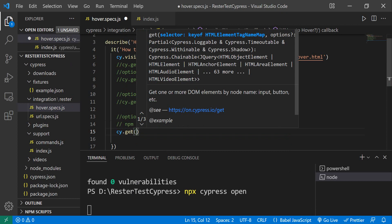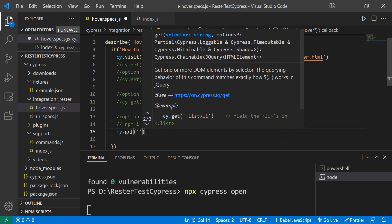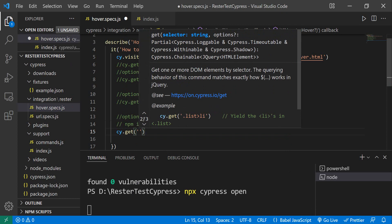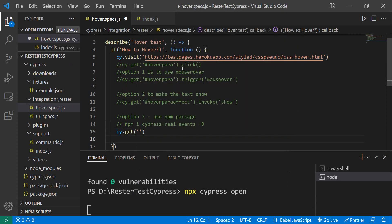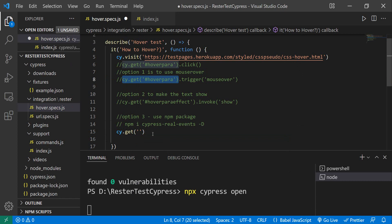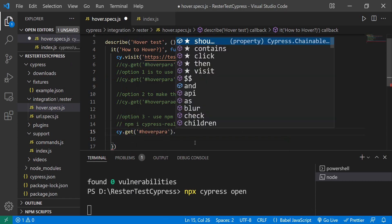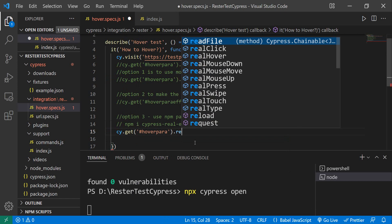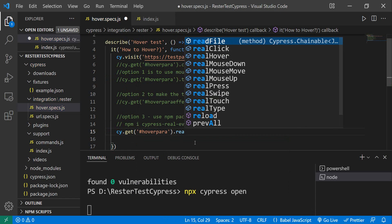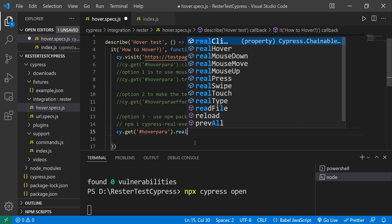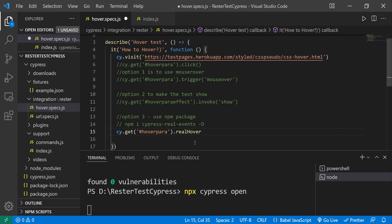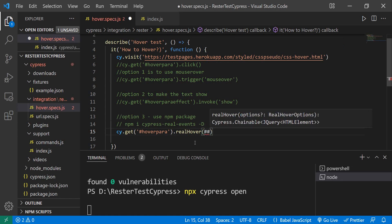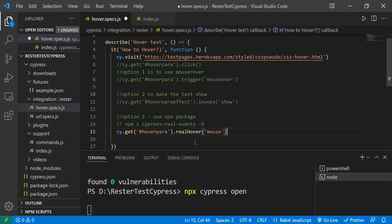I have my element, so we can just copy this part here. This is the element for which we want to perform the hovering. We do have something called realHover because we installed the package. We have this realHover, and then we say mouse. Afterwards, what I want to see—I want to have the after effect visible.